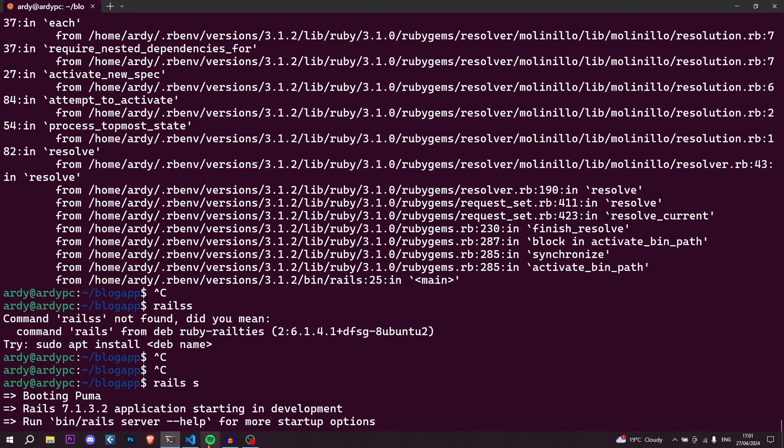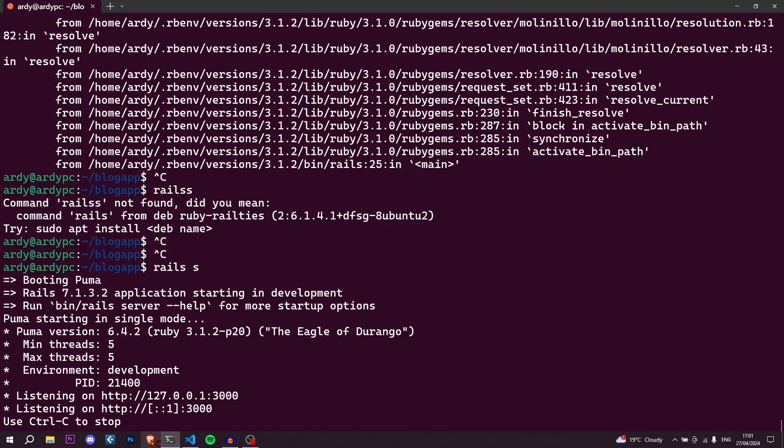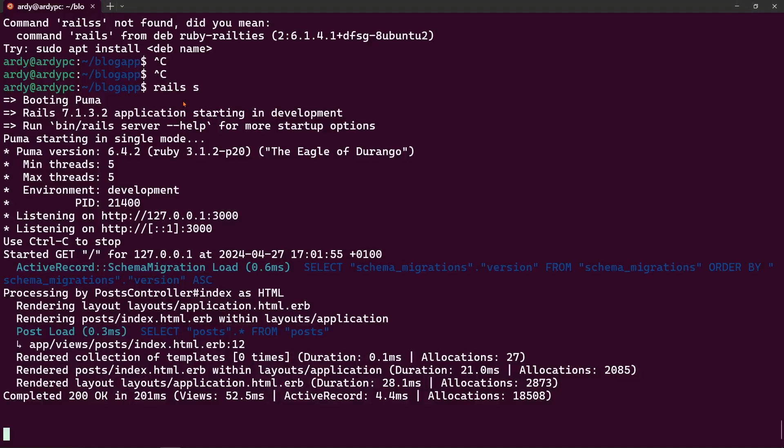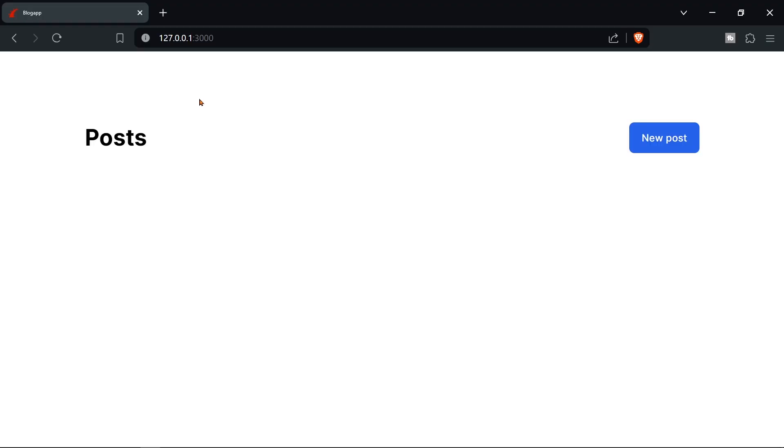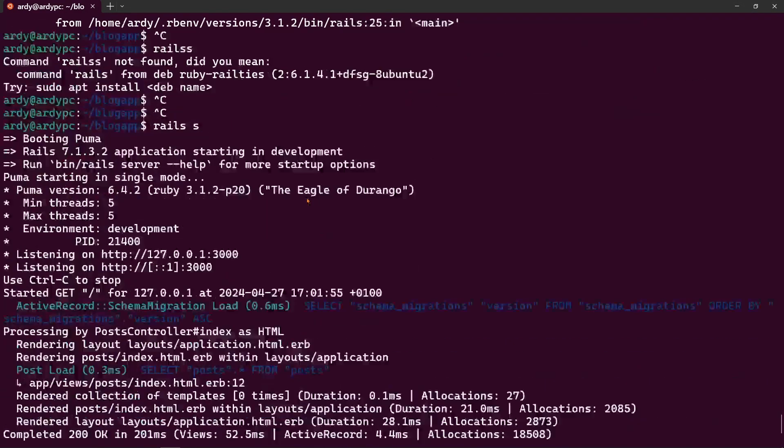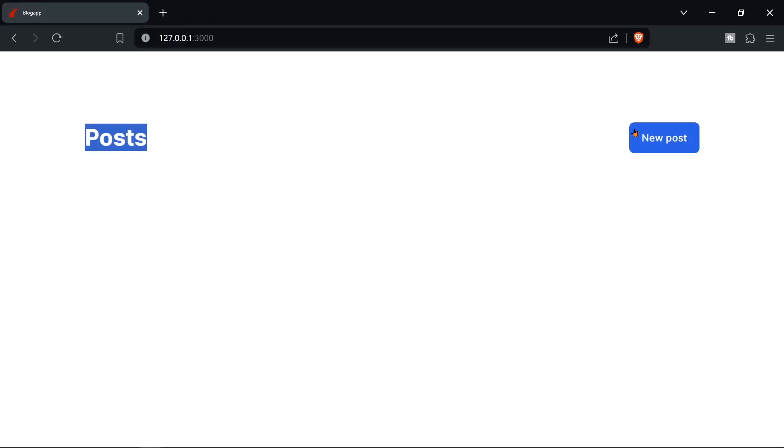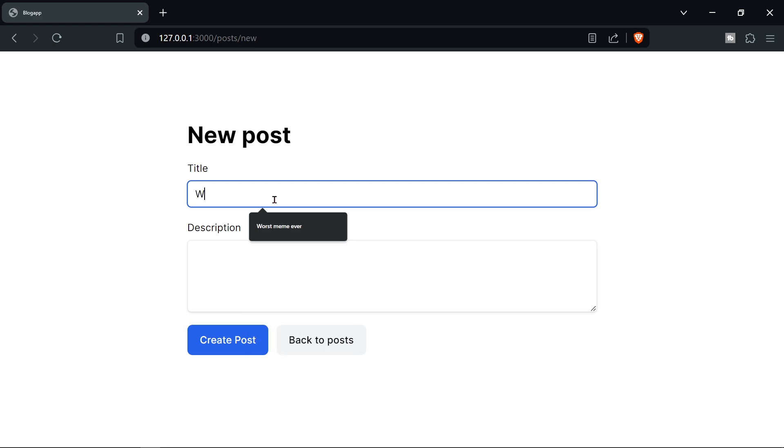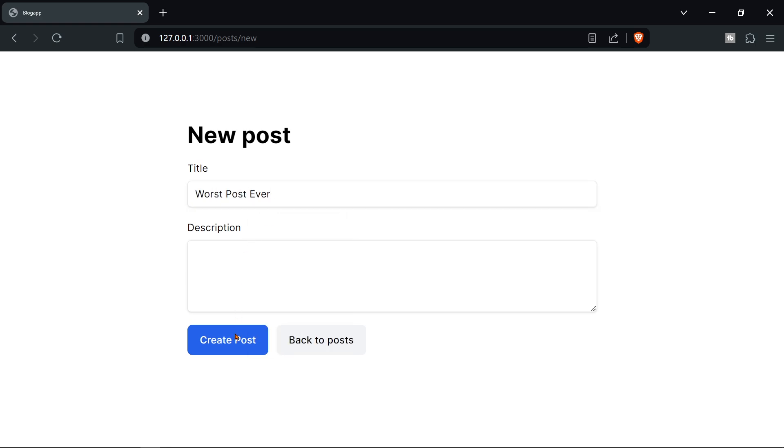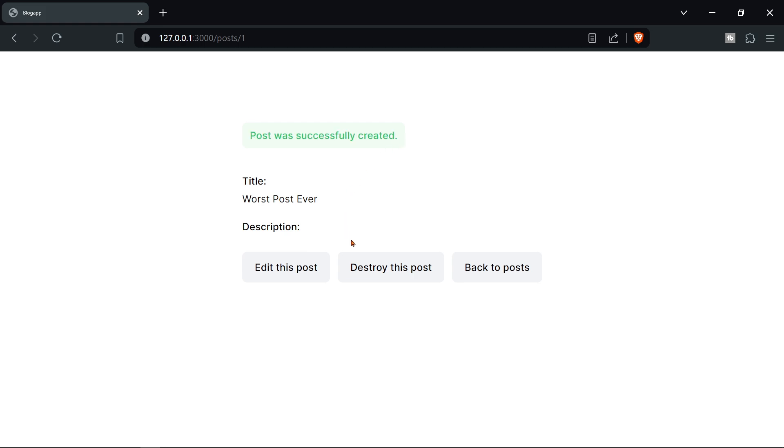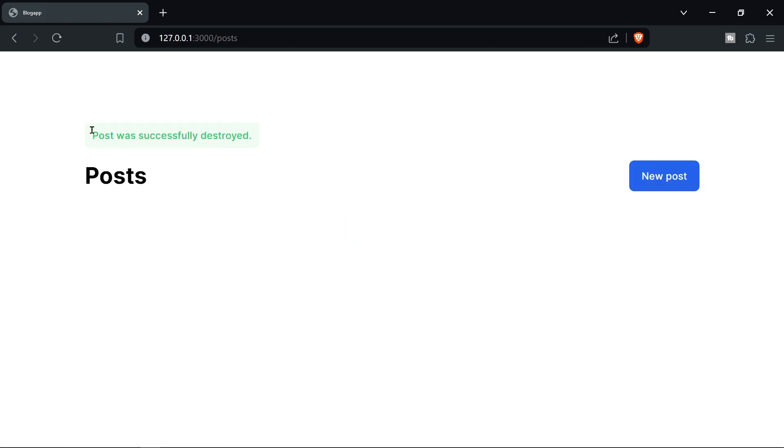So I'm going to open up my browser and then go to localhost:3000 and then I'll actually have to see this post template made. So let me go and have a see and as you can see here we are. The new application it's called blog app and if I create a post obviously we can create a post. Worst post ever. Create post.